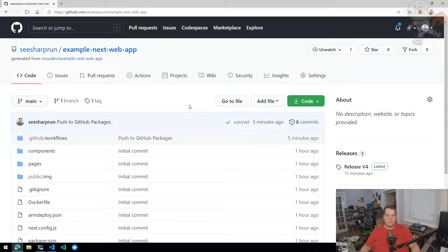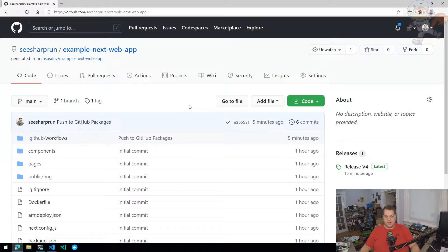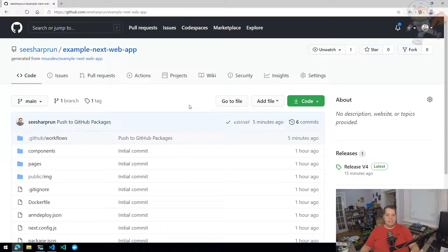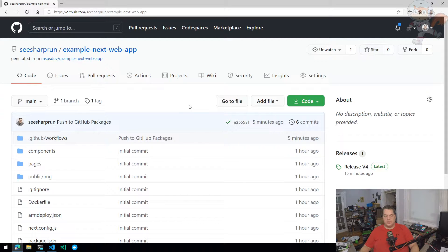Let's explore how we can take our Dockerized Next.js web application and push the container image to Docker Hub using GitHub Actions.